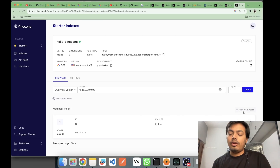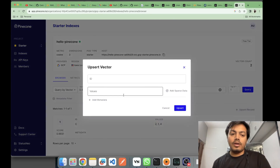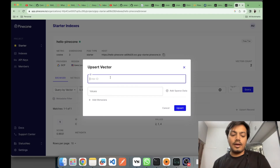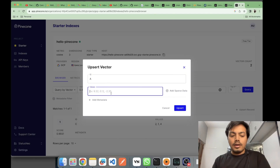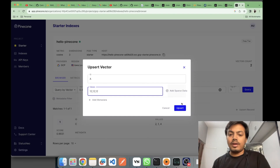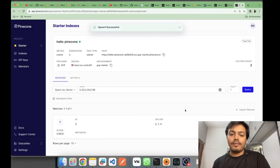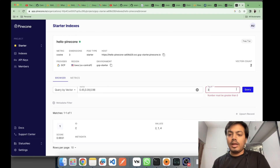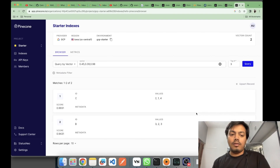You can also insert records from the console. I'm creating ID 'a' with values 12, 12, 12. Metadata and parsed data concepts will come in the next videos — let's keep it simple for now. I'll set top-k to three and we should be able to see 'a' in the results.